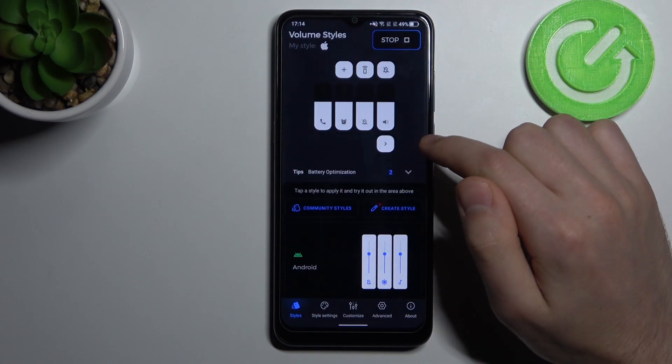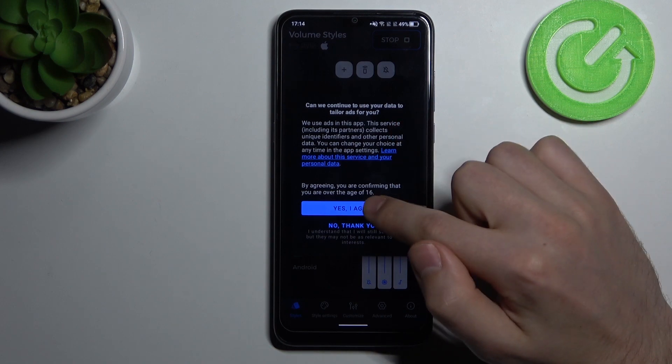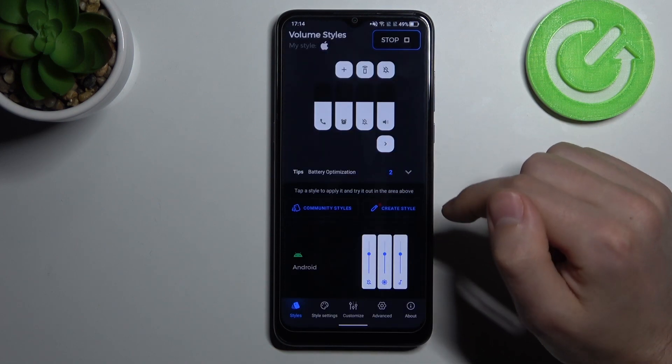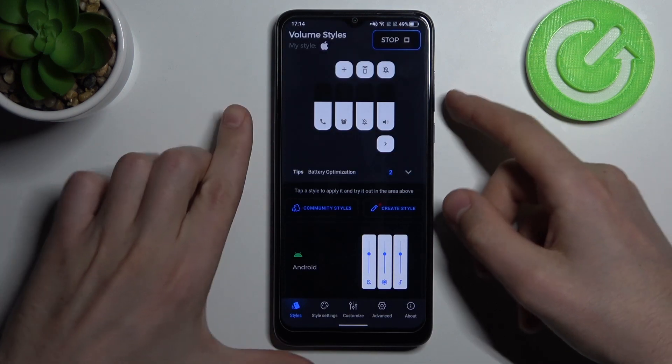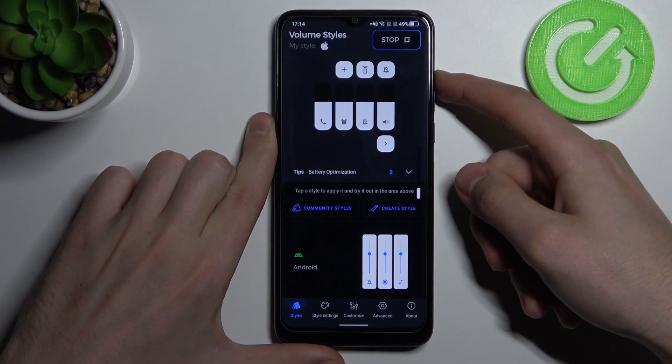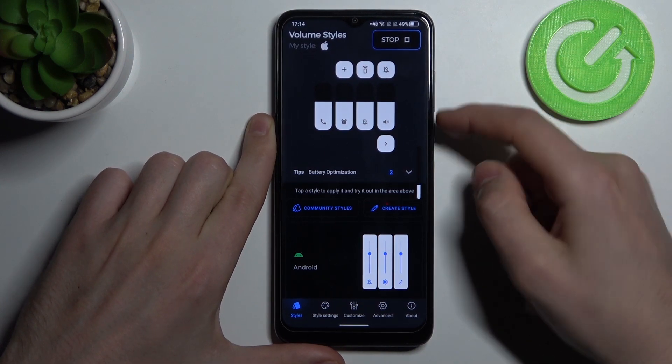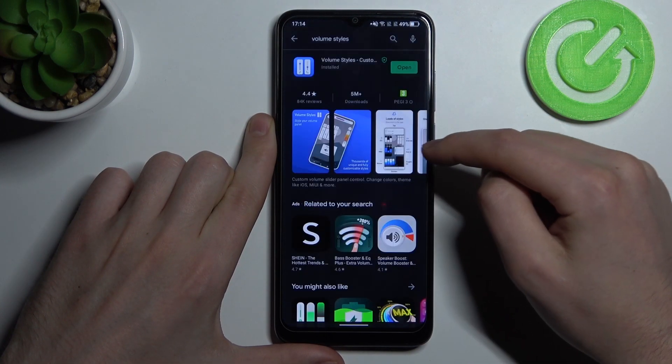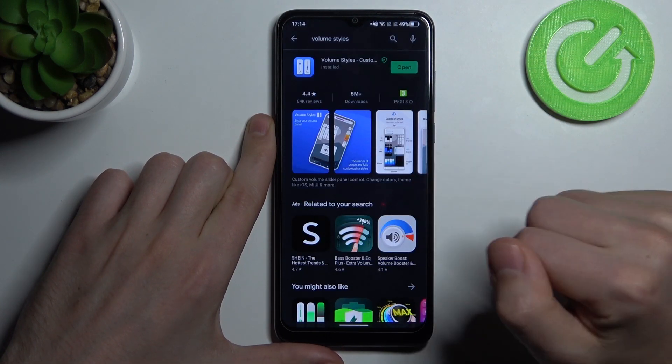Click 'Yes, I agree,' and now we have a new volume styles panel from iOS.